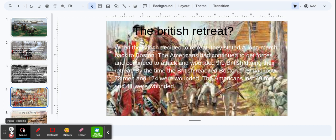The British retreated. When the British decided to retreat, they started a long march back to Boston.